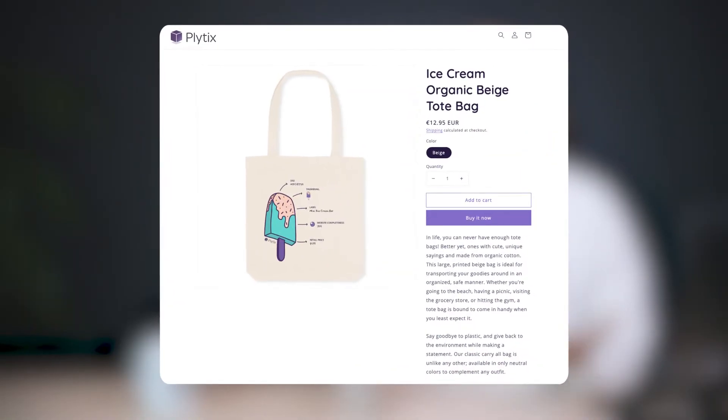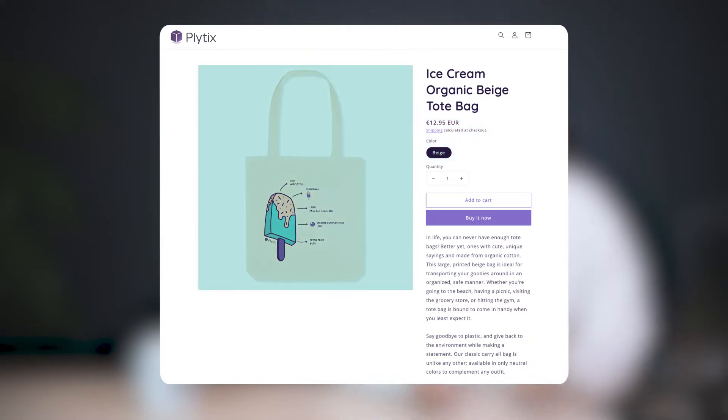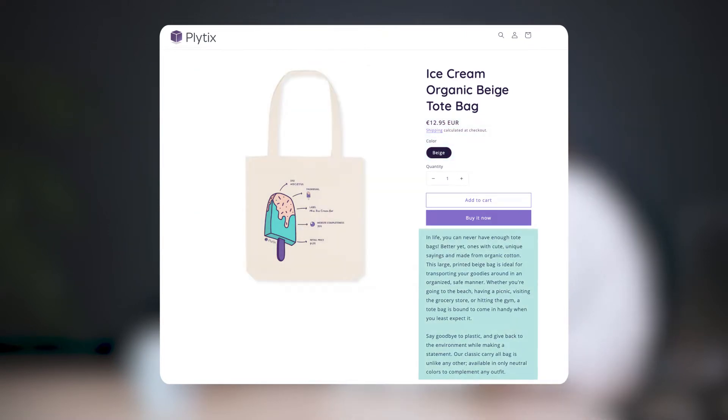Let's look at the product page for this tote bag here. Almost everything you see here is a product attribute. We have the product name or label, product price, color, an image, the description. Then there's internal information that you won't see here, like the product ID, product owner, life cycle stage. All of these are examples of product attributes, and these attributes are all needed to manage, market, and sell a product.